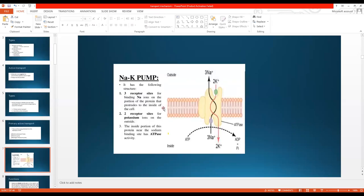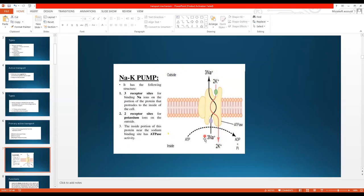The sodium-potassium pump is very famous and important. It has the following structure: there is a cell membrane which is the lipid bilayer, and the pump sits within it. It has three receptor sites or binding sites for sodium ions — present intracellularly — and two receptor sites for potassium ions — present extracellularly.